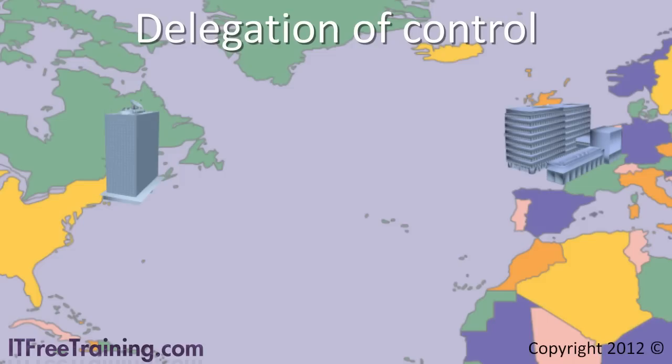Things like password resets and account unlocks, you want to be able to give a local user in London the ability to do this. However, you do not want them to be able to do this for all users in the domain and you do not want to give them more access than they require.